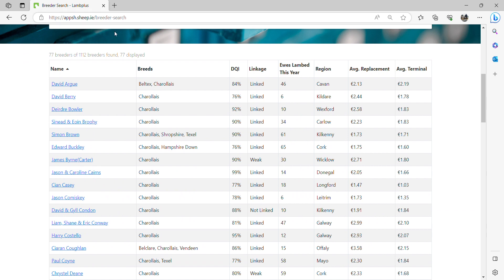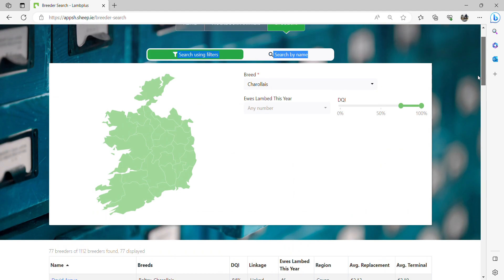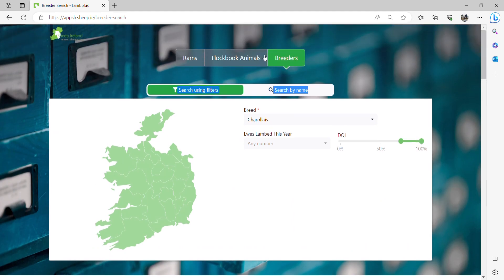By accessing each of them, I will have their information, and I can find their particular rams.